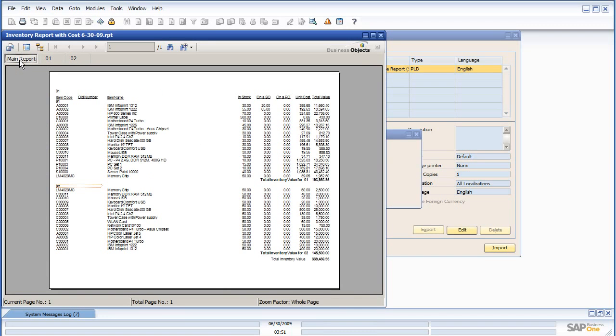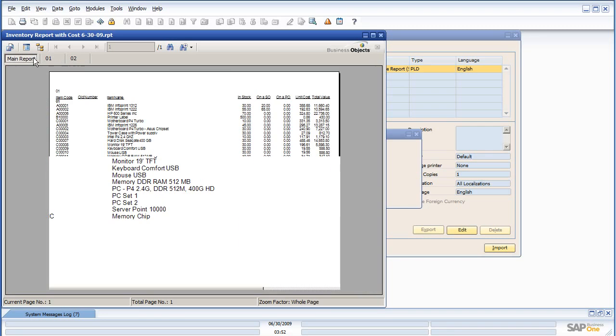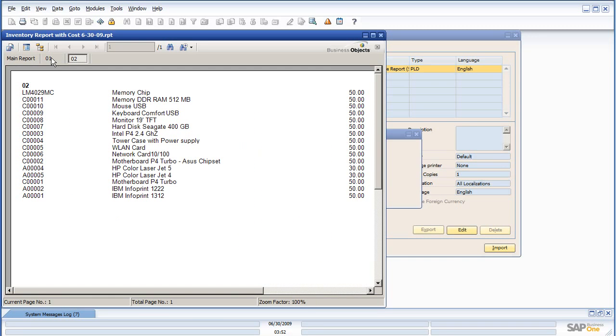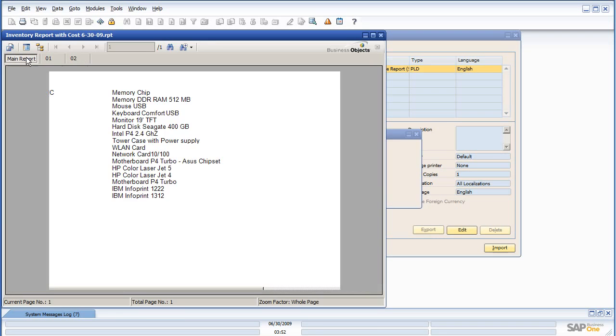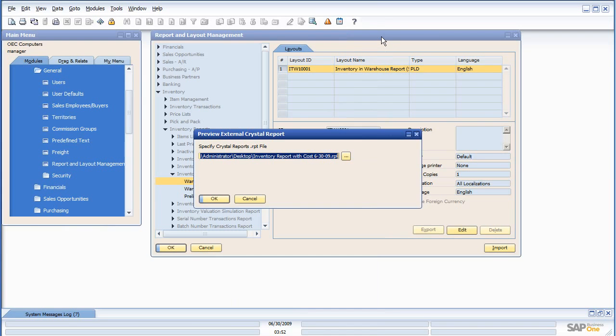And everything is nice and easily navigatable via this main report, submenu one, submenu two, or I should say group one, group two, just like they were previously.